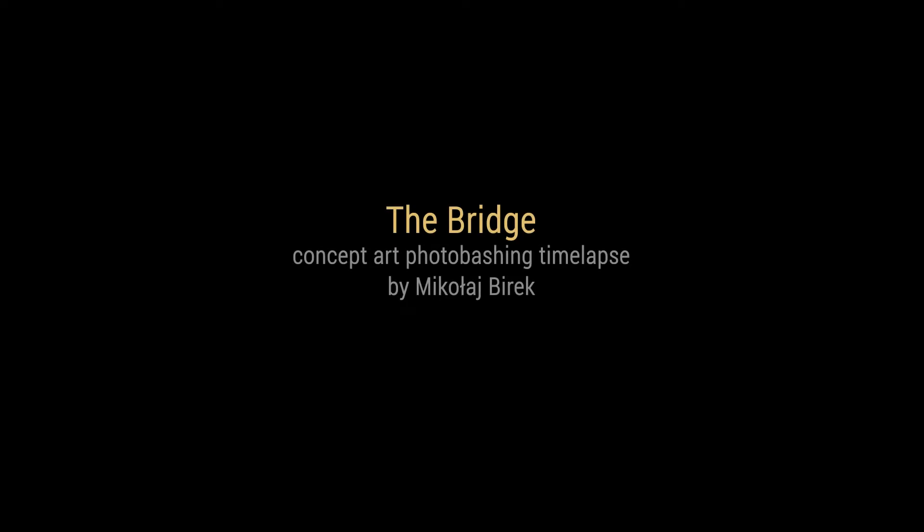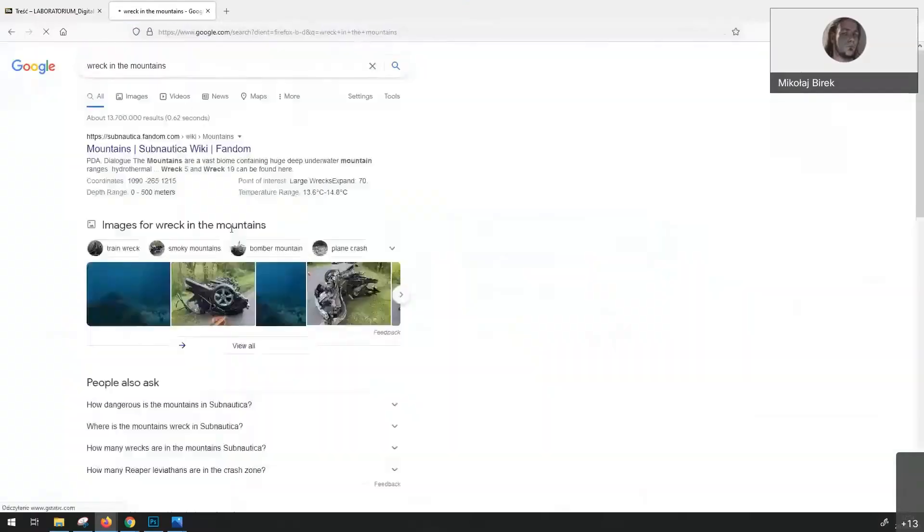Hello, my name is Nikolaj and I want to show you a little bit of my concept art photo bashing process.